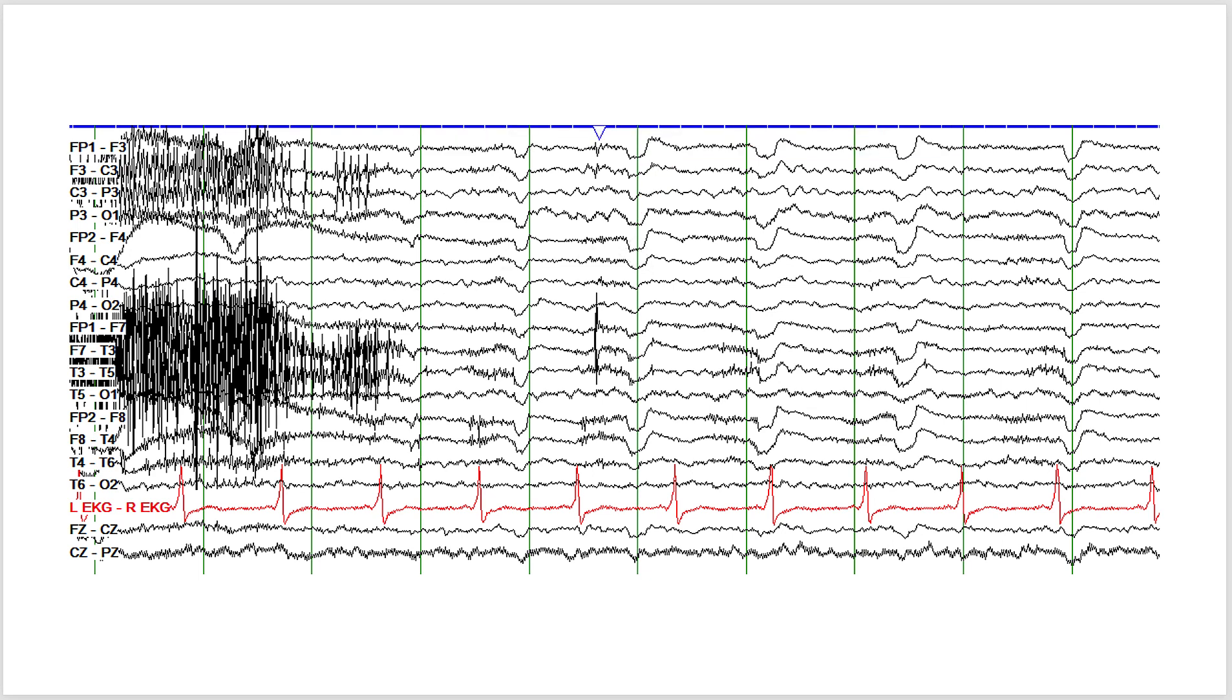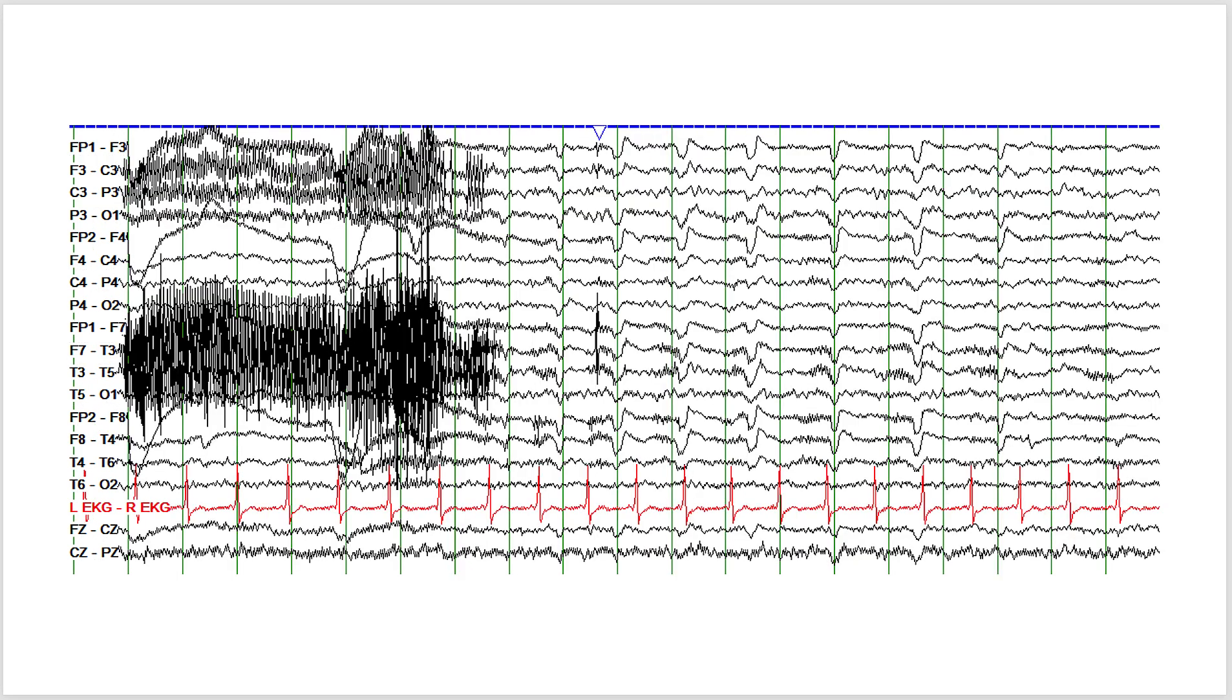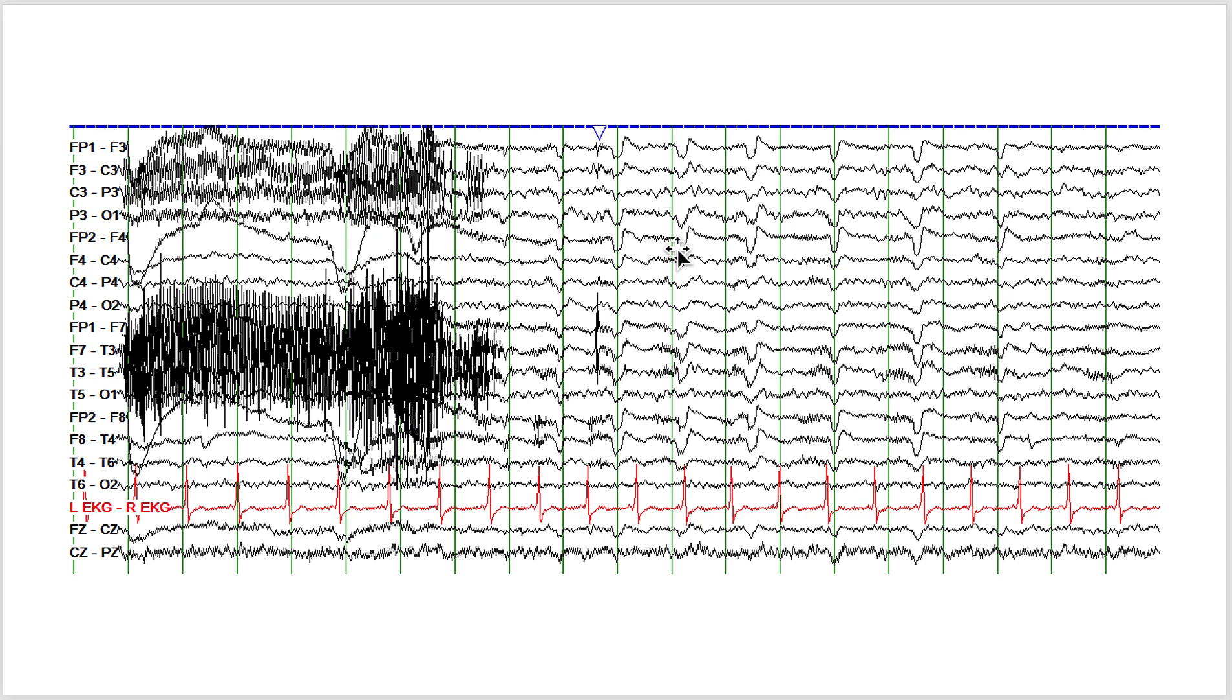This next slide here is the same slide, just compressed to 15 millimeters a second. These have a more sharp morphology because we've compressed the EEG, and this is the glossokinetic artifact. This person in fact was not having seizures, and the changes on the EEG were related to the glossokinetic artifact.